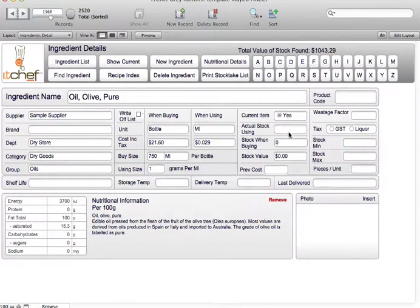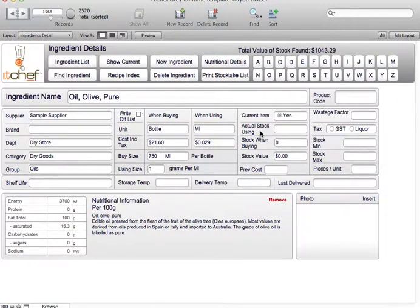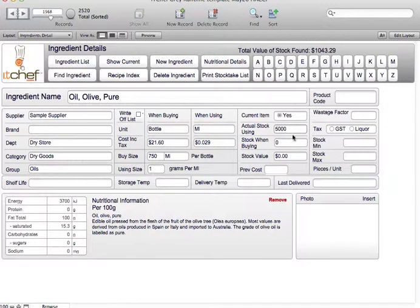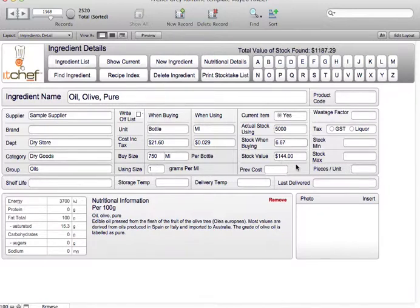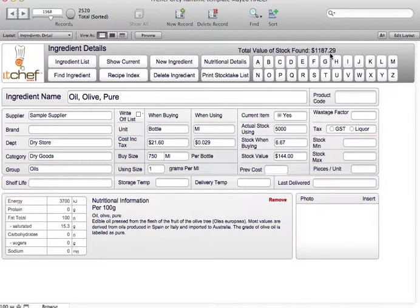You can see here the total stock value now. Here we have the actual stock when using which is the stock on hand as well. We're going to say that we've got 5,000 mils in stock. We know that there's 6.6 bottles and it's a cost of $144. You can see here that the new cost is calculated to allow for that 5,000 mils.